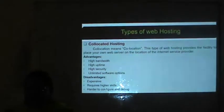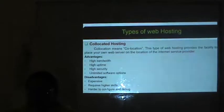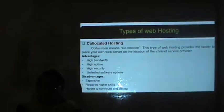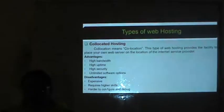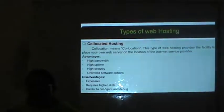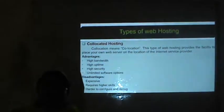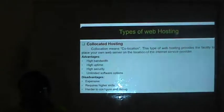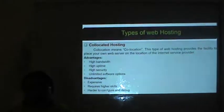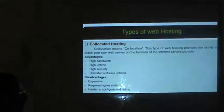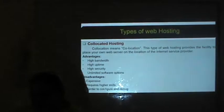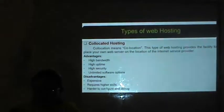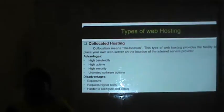The next is co-located hosting. This type of web hosting provides the security to place your own web server at the location of the Internet service provider. The difference from dedicated hosting: in dedicated hosting the web server is provided by the ISP and placed at the ISP's location, but in co-located hosting you provide your own web server to be placed at the ISP's location. Advantages: high bandwidth, high uptime, high security and unlimited software options. Disadvantages: it is expensive, requires higher skills and is harder to configure.